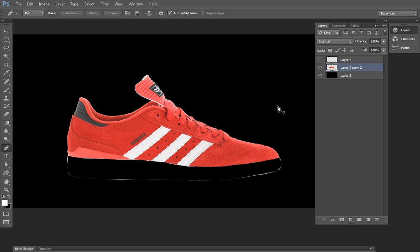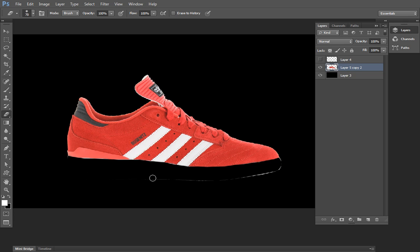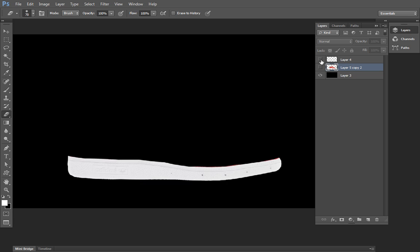Press Ctrl+D to deselect. You can see that I have deleted that portion — there is some white portion remaining in this area so I will delete it manually by choosing the eraser tool. Make sure you have chosen the second layer. Now I have two separate layers: the uppermost part and the bottom part.